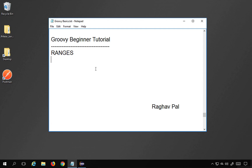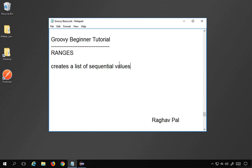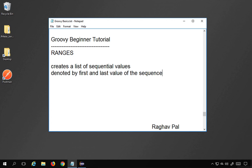Hello and welcome, I'm Raghav and today we will learn about ranges in Groovy. Ranges is another type of collection in Groovy — we have learned other collections like lists and maps. Ranges are used to create a list of sequential values. Whenever you need sequential values, for example integers from 1 to 10 or characters from A to Z or in reverse, we can use ranges.